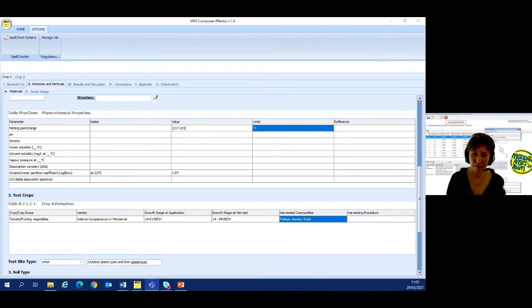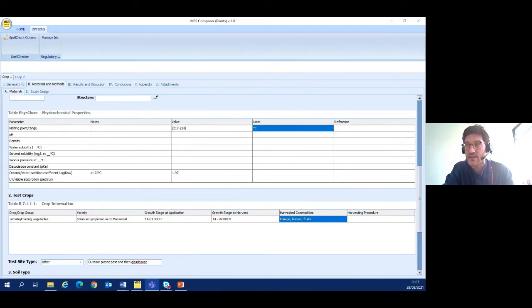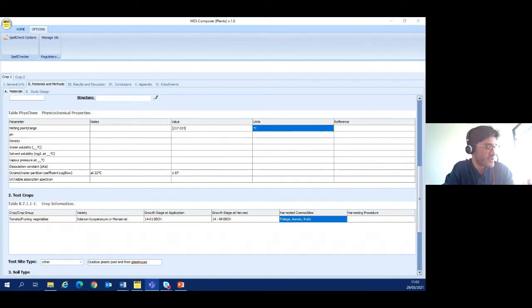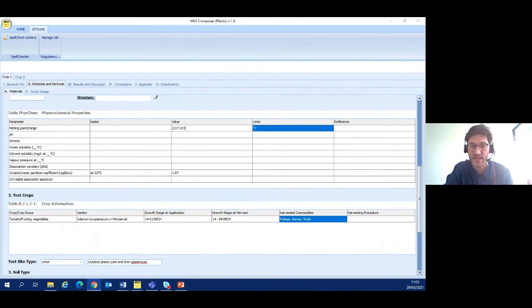Questions about Euclid and general information about active substance dossiers — during this webinar we will only answer questions about the MSS Composer and how to fill it in. For questions about Euclid, please ask EFSA by email. Finally, a question about physicochemical properties: is it possible to copy the whole set of physicochemical data from one MSS Composer study to another in one simple operation? Unfortunately, for the moment...